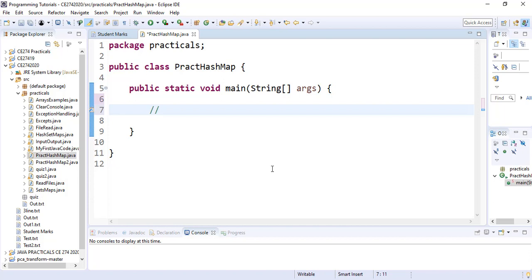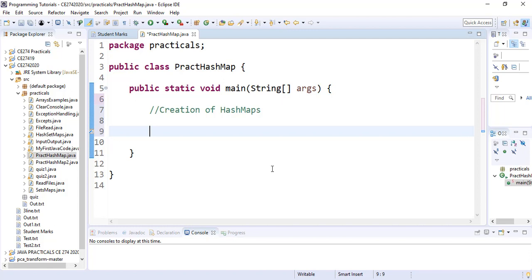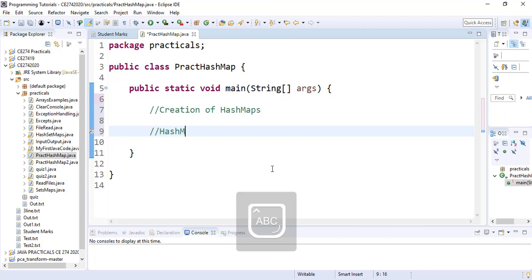I will be commenting so we can see what is ongoing. The first thing we will look at is the creation of HashMaps, and we will look at how to create two types. The first HashMap will contain a String key and Integer values, and the second HashMap will contain String as a key and String as the value as well.